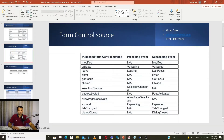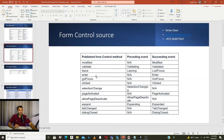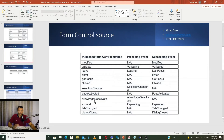This is for form control. So you have form controls on your GUI, and a form control has all these events like modified, validate, leave, enter, focus, click, selection change, page activated, allow page activated, expand, and type change. These are all self-explanatory based on the naming convention.